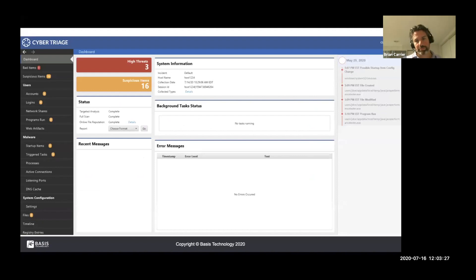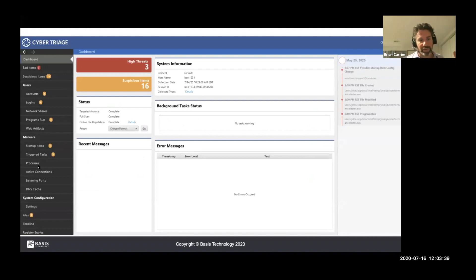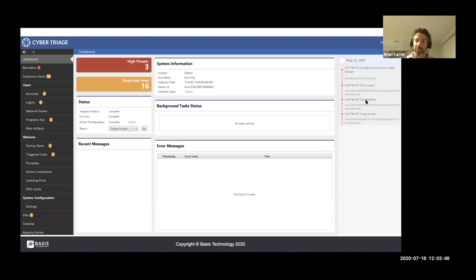Here's a screenshot of Cyber Triage — quite different from Autopsy. On the left-hand side are all data types: user accounts, logins, what network shares they accessed, what programs they ran, web artifacts, malware persistence items, things that are running, etc. There's a timeline on the right-hand side showing timestamps for the bad items to allow you to get a mental model of events. These items show you the bad and suspicious findings.